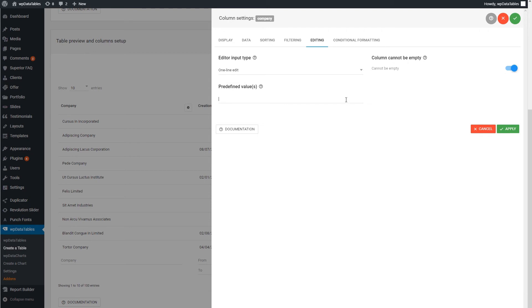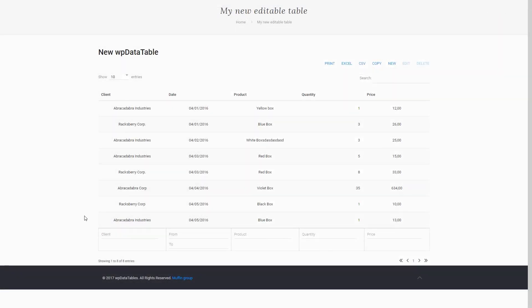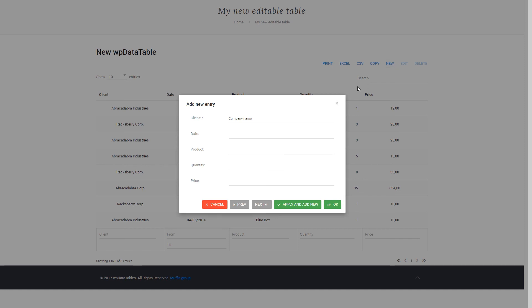You can also use predefined values. This one is useful for situations where the values would be the same for most of the rows that we have in our table. Let's see on the frontend how this works. If you click on New, you will see the default value for this column is already there, and we don't need to enter it again.